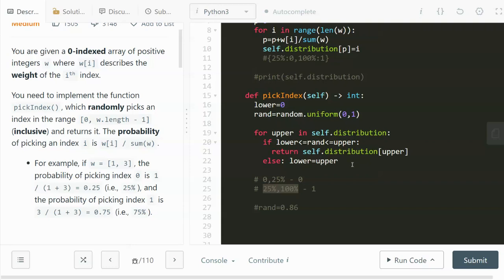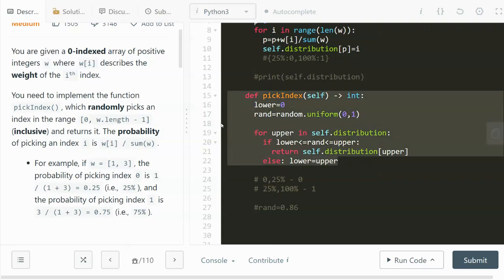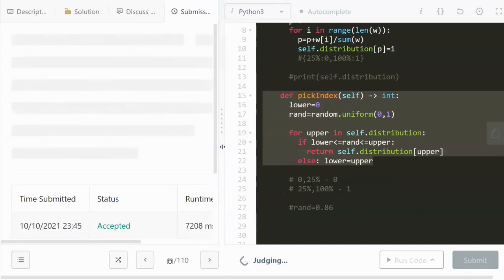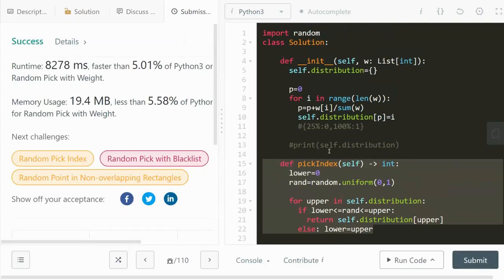The time complexity for the pickIndex function is also O(n), since we iterate through all possible distributions. Let's submit that — and it works! This is my solution. I hope this is helpful. If it is, please like and subscribe. Thanks so much for watching — see you in the next one, bye!